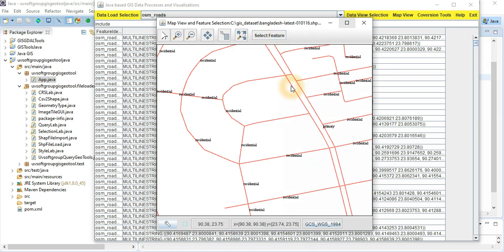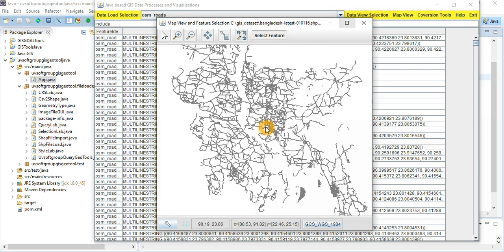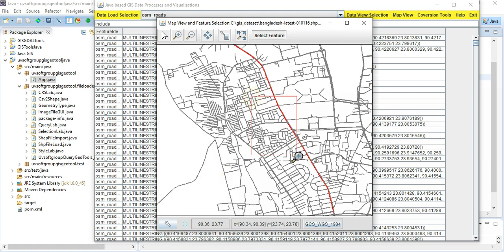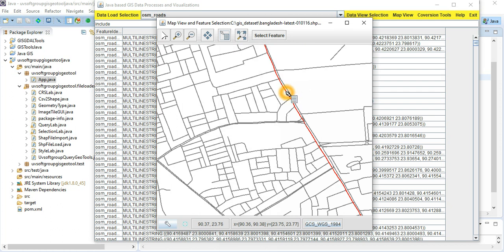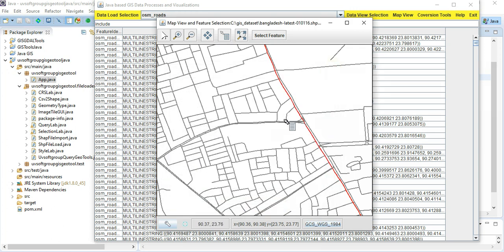You can see the primary road, secondary road, and tertiary road. There is also a selector tool. The selector is running — you can click on features and get information about them. You can see the name of the roads, OSM ID, geometry type as multi-line string, road type as primary, and all the attributes that you need from the shape file or database.